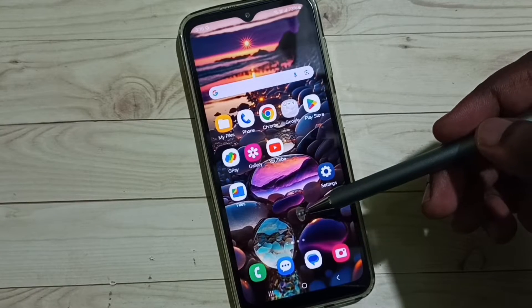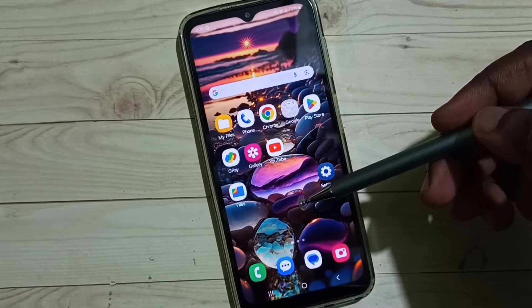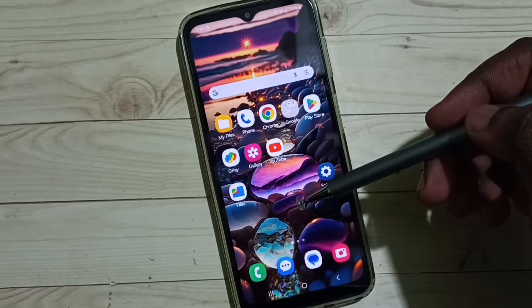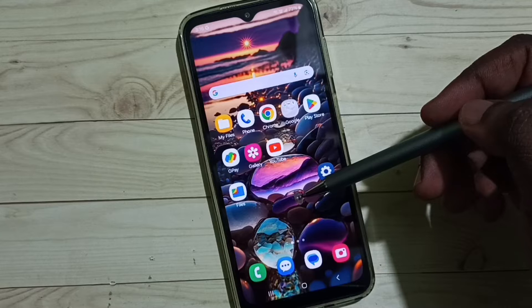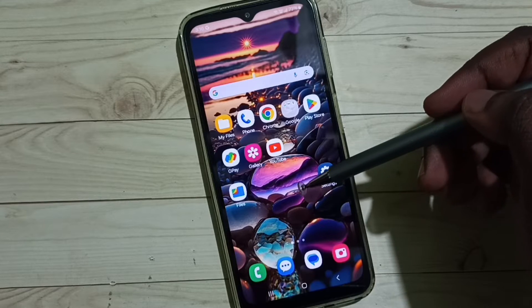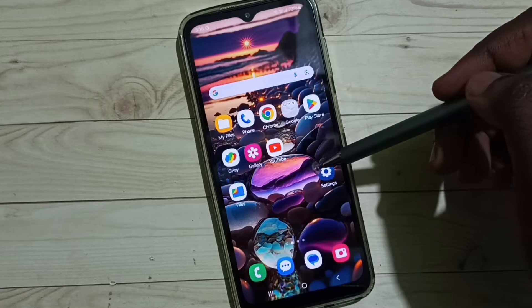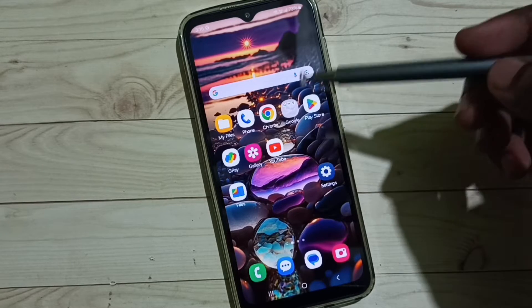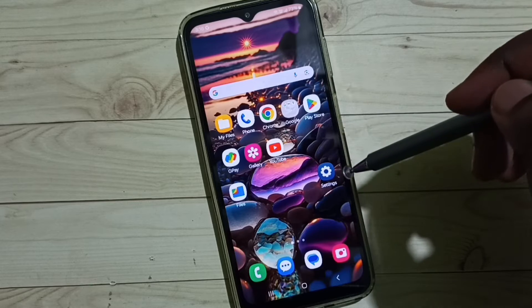Hi friends, this video shows how to turn off voice typing on Samsung Galaxy mobile phone from Samsung keyboard. Please don't forget to subscribe this channel, please like and share the video.